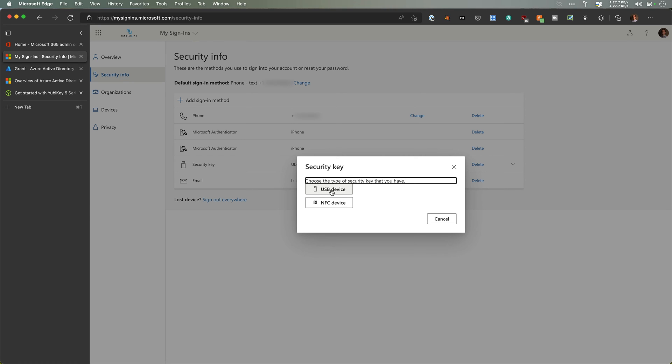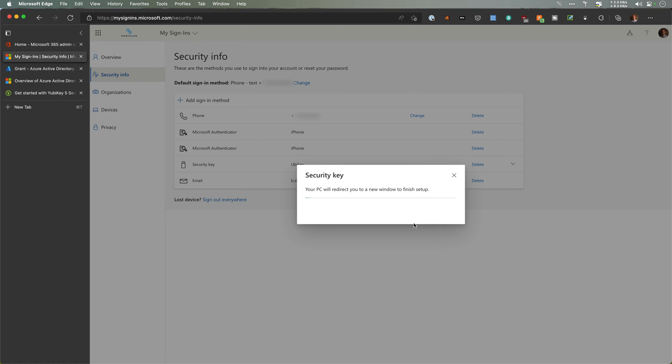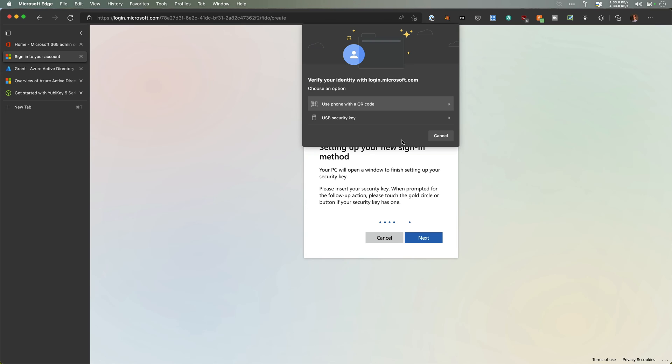I am signed in now so I can register a new key. Type of key—this one is the 5C NFC. So I could do it USB or NFC. I'm actually going to start with NFC. I want to see how this works because I've done a key before. We'll go back and do the key as well. Have your key ready, you will be prompted to tap your security key on the reader, touch the button or sensor. Perfect. Redirects me to a new window. My PC, use a phone with a QR code. This is a USB.